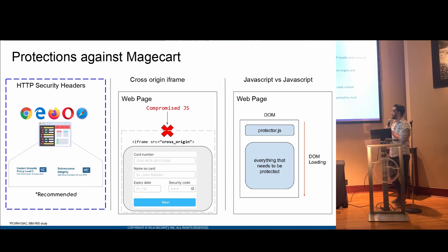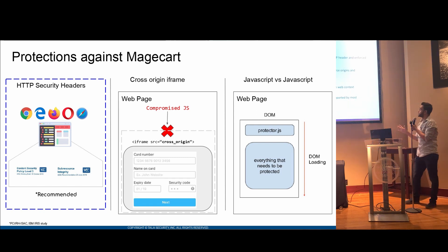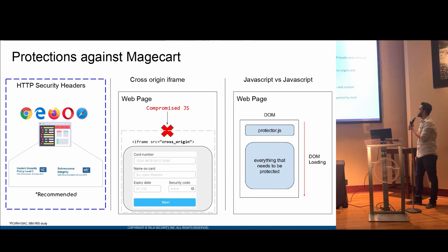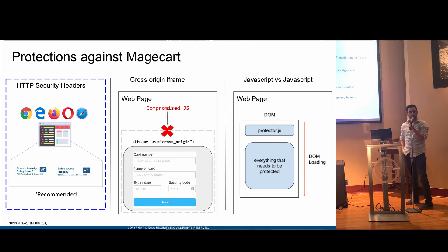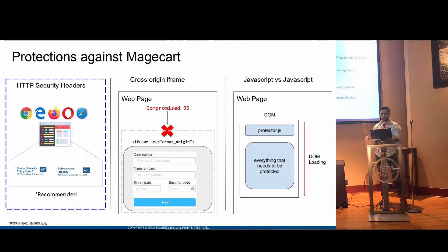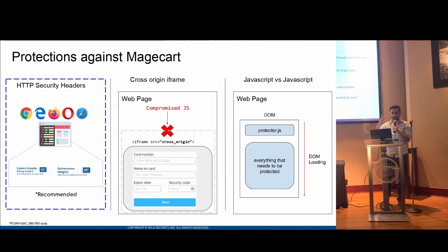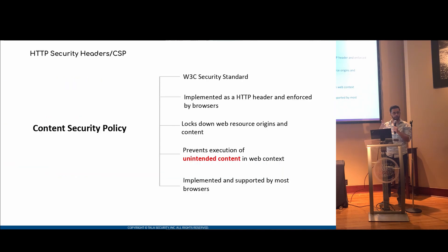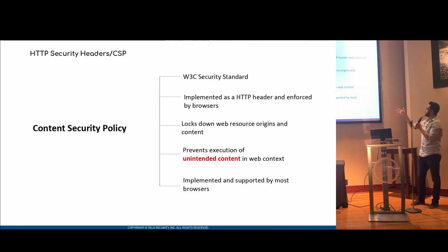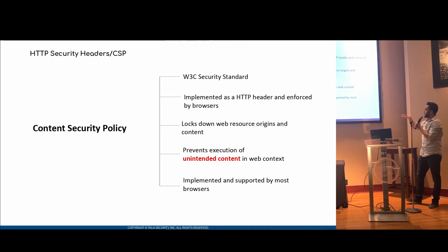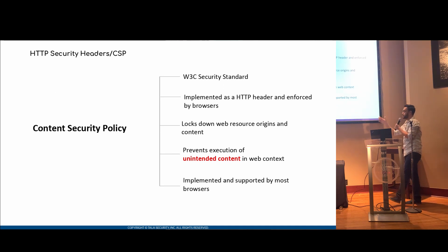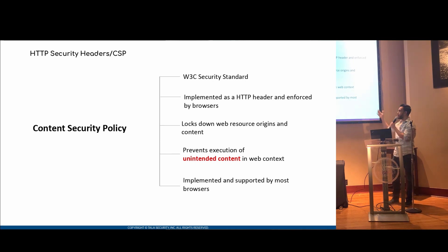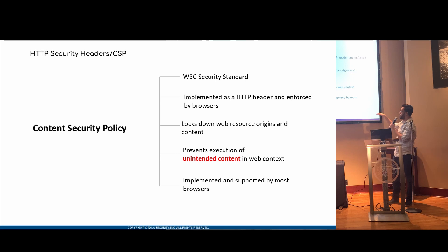So I know a lot of you have heard of content security policy. But just for the interest of people who haven't. Content security policy essentially is a W3C security standard. It's continuously evolving. They're adding more and more things around it. And it is implemented essentially as a HTTP header. So you have your content security policy that you insert into an HTTP header. And the browser will essentially read it before your DOM is loaded. They will understand it and enforce it. What it does essentially is it logs down all the web resource origins, and I'll get into that in the next slide, and content that you're loading into your web page. The great thing, the reason this standard is being developed is because you want to prevent execution of unintended content into your web app or application. And the great thing is it is implemented and supported by most browsers.